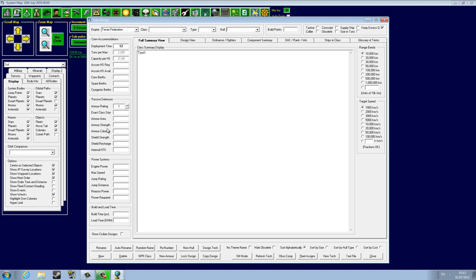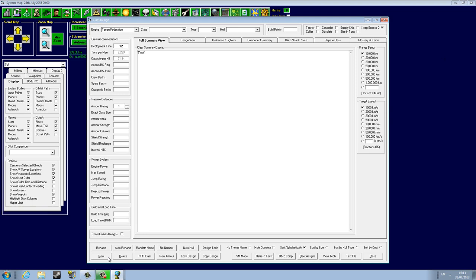Now when you look up, you see the obvious things like Empire: Terran Federation. There's no classes yet designed, no types, no hulls, no build points, nothing here. These are basically things we will tweak later on. If you want to design a new ship, you need to click New. This will start your design.